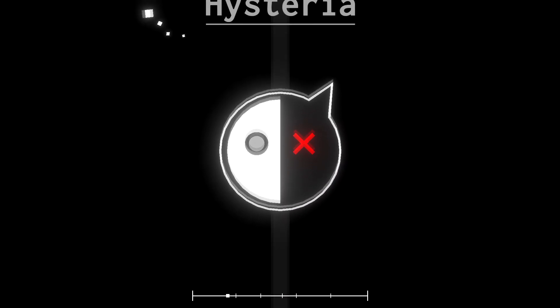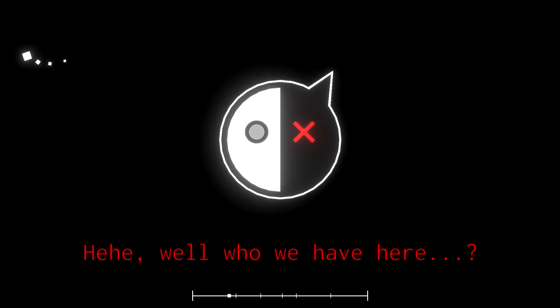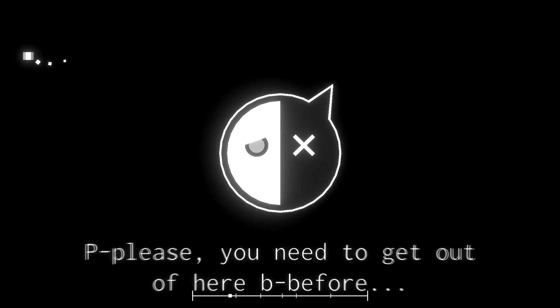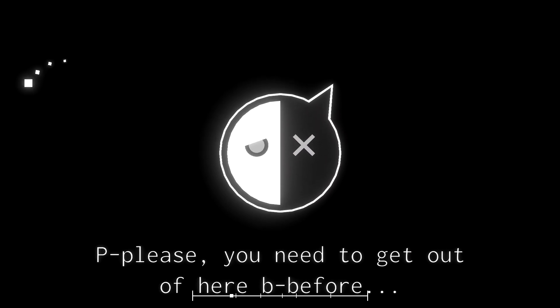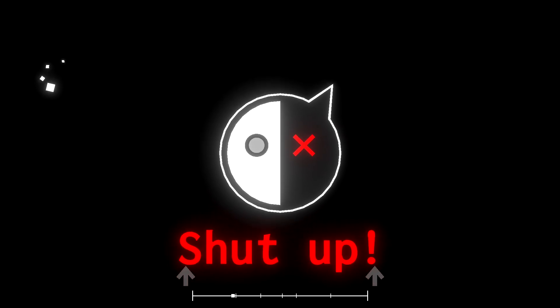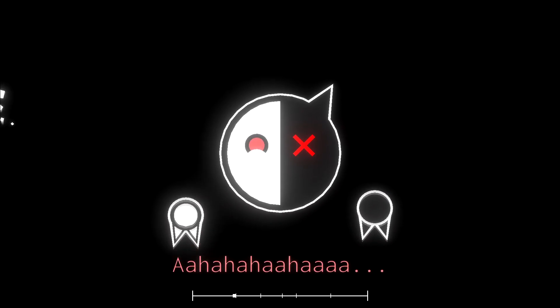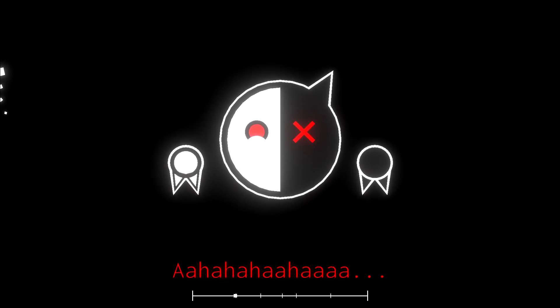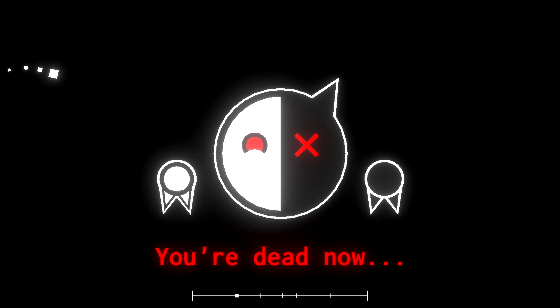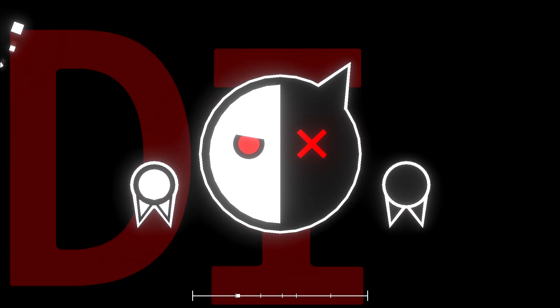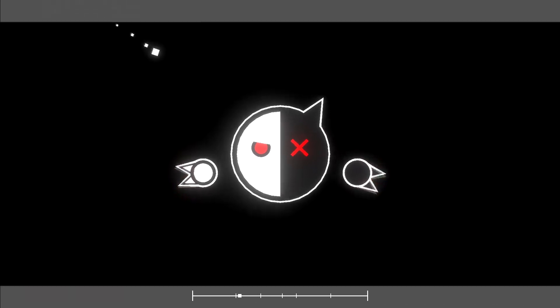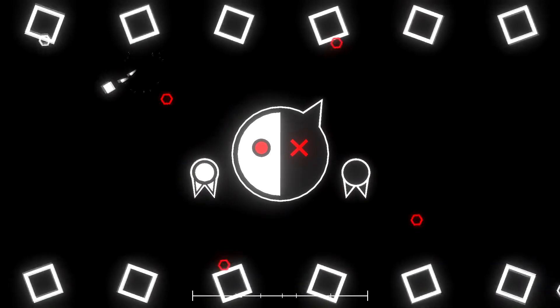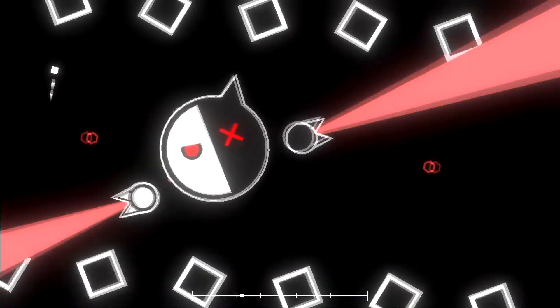Holy cow, okay. Ooh, Hysteria! I know Hysteria. Please, we need you to get out of here before... Uh oh, you're dead now. Oh no, die! Whoa, interesting.